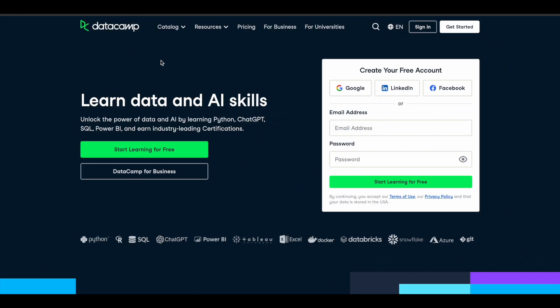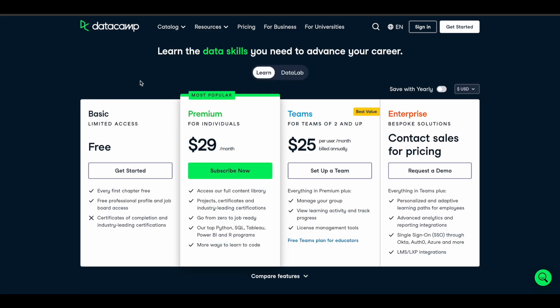If you want to access DataCamp premium courses for free, this is the right time. You have an opportunity to get a DataCamp premium subscription for absolutely free. This is a $29 per month subscription, and with it you can access all their courses, projects, case studies — everything a premium member can do.